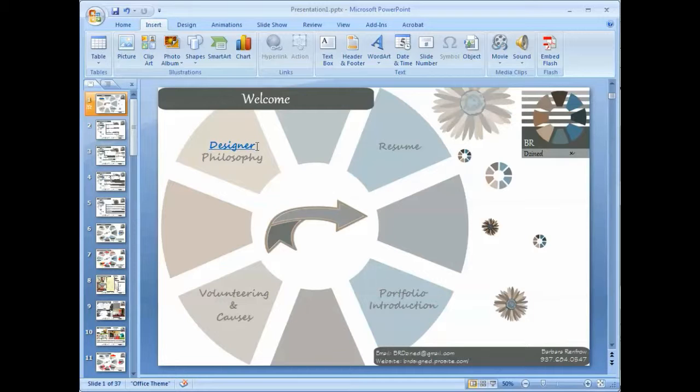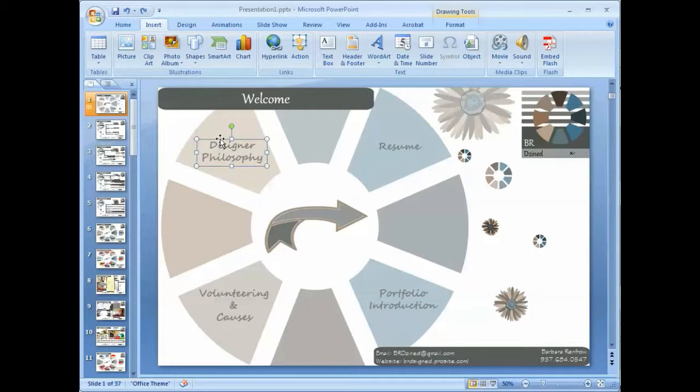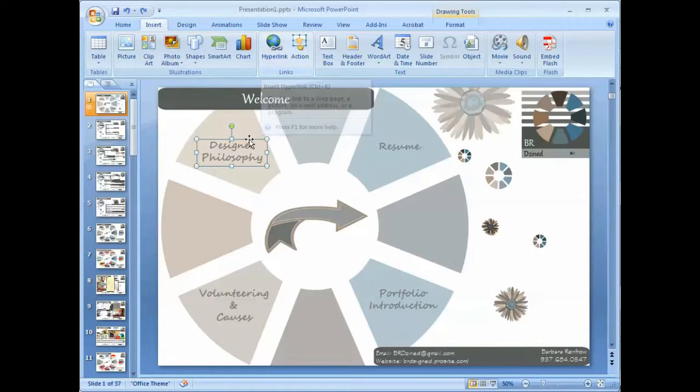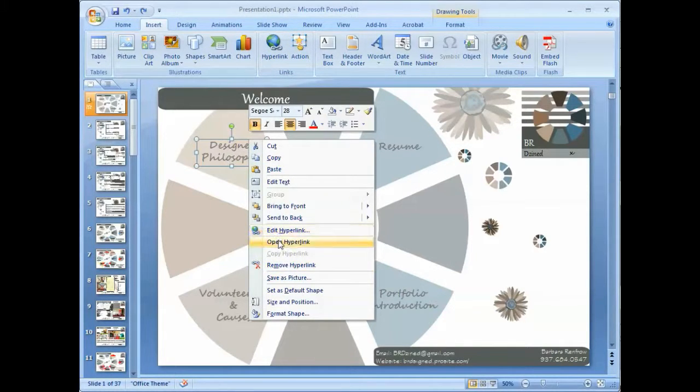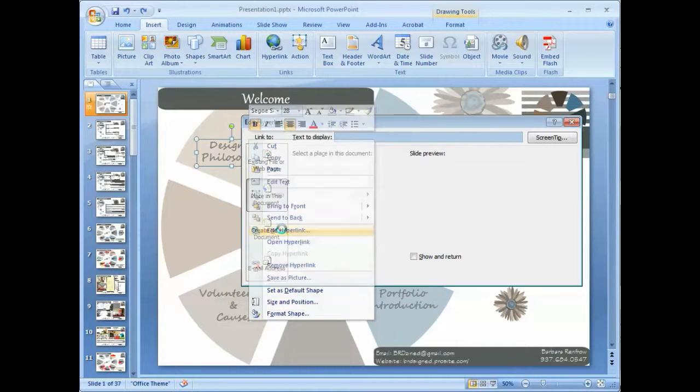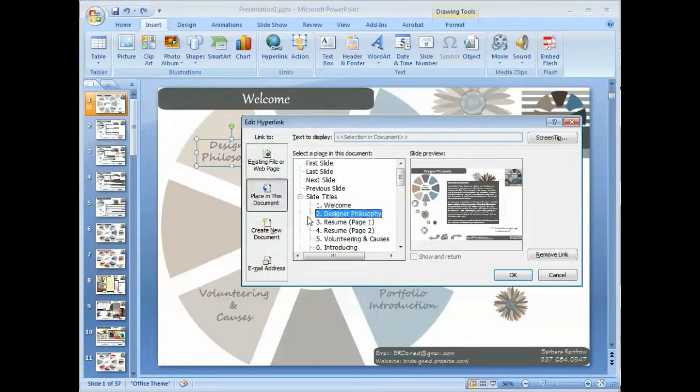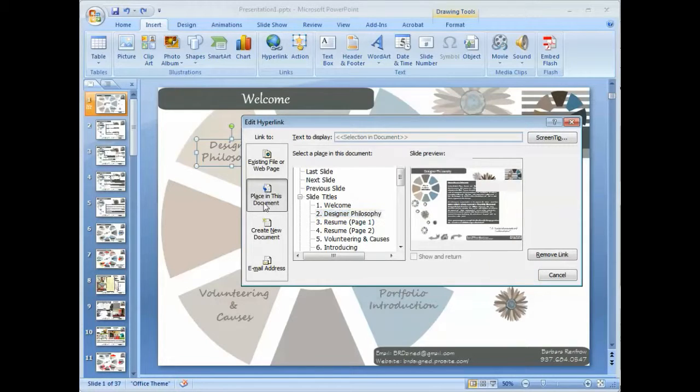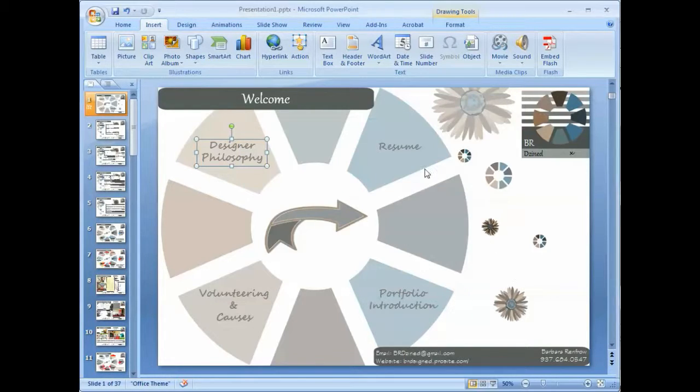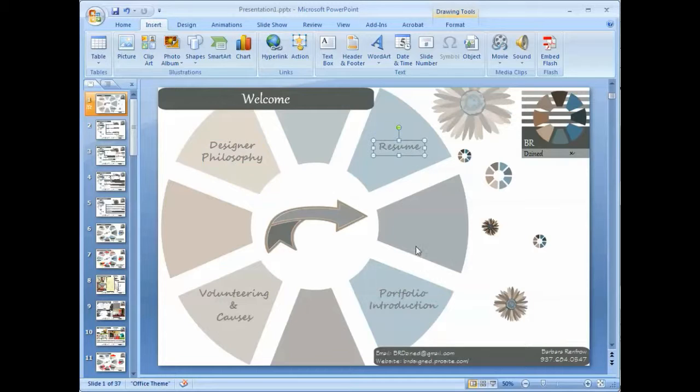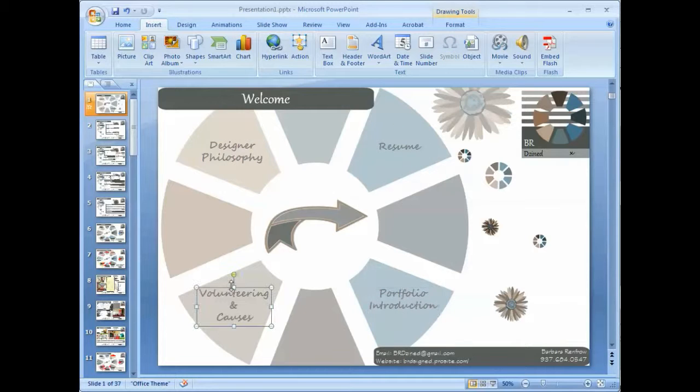So I'm going to undo that. Instead, I'm going to click on the whole box and then go up here to hyperlink or right mouse click. I've already got a hyperlink in here, but do edit hyperlink and then make sure it's placed in the document, Designer Philosophy, click OK. So I've done the same thing with resume, portfolio introduction, and volunteering.